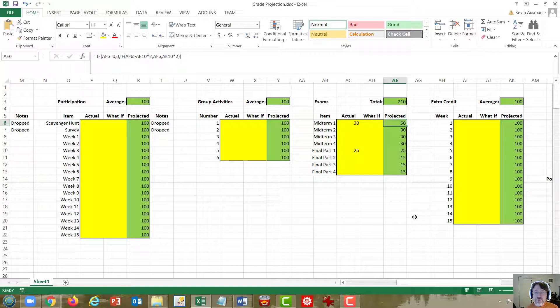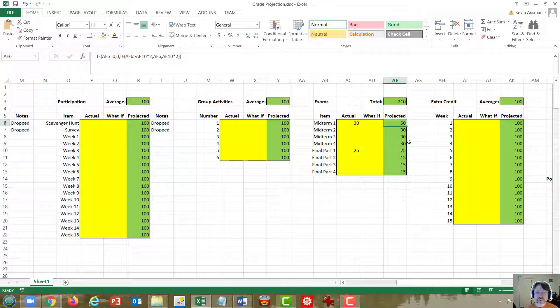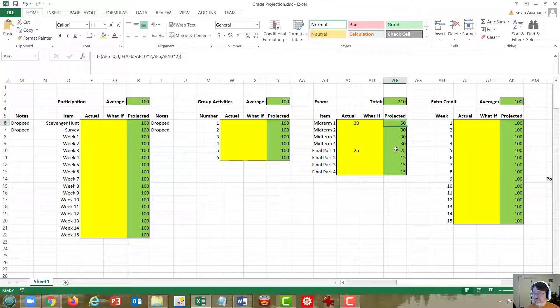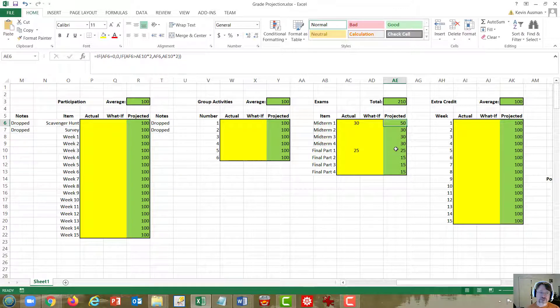As always, unless you put values into the what if column, the projected grade is the average of the actual grades. And in this case, because each section of the final is only worth 50 points, that projection is halved.